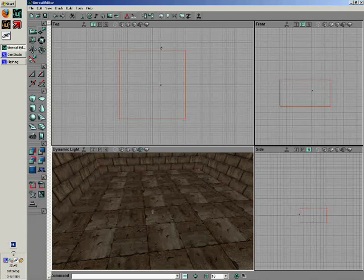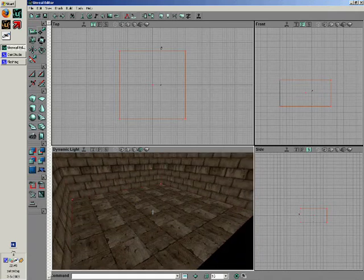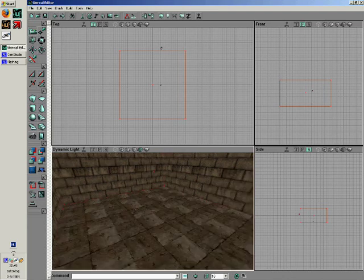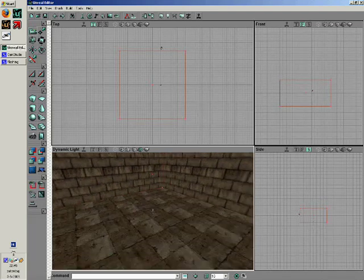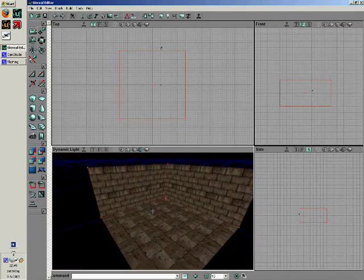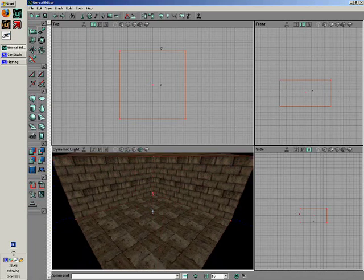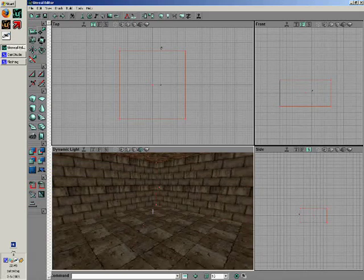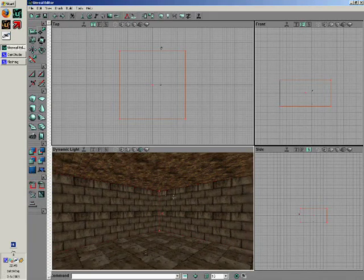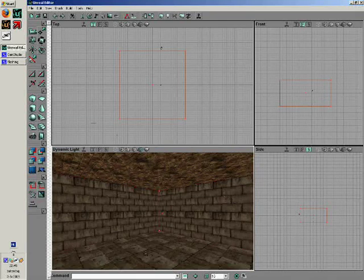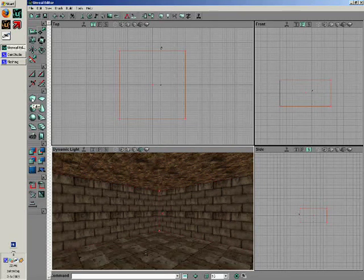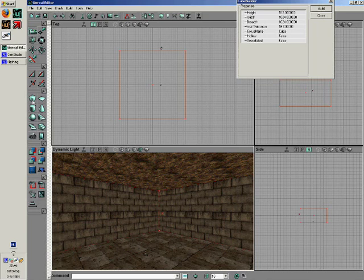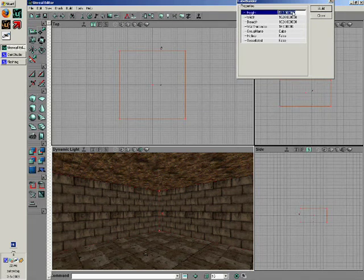As you have noticed, the map is in unlit mode, meaning that the entire map is devoid of any form of ambience. Let's fix that right away. Right-click the cube button again to make a new cube.